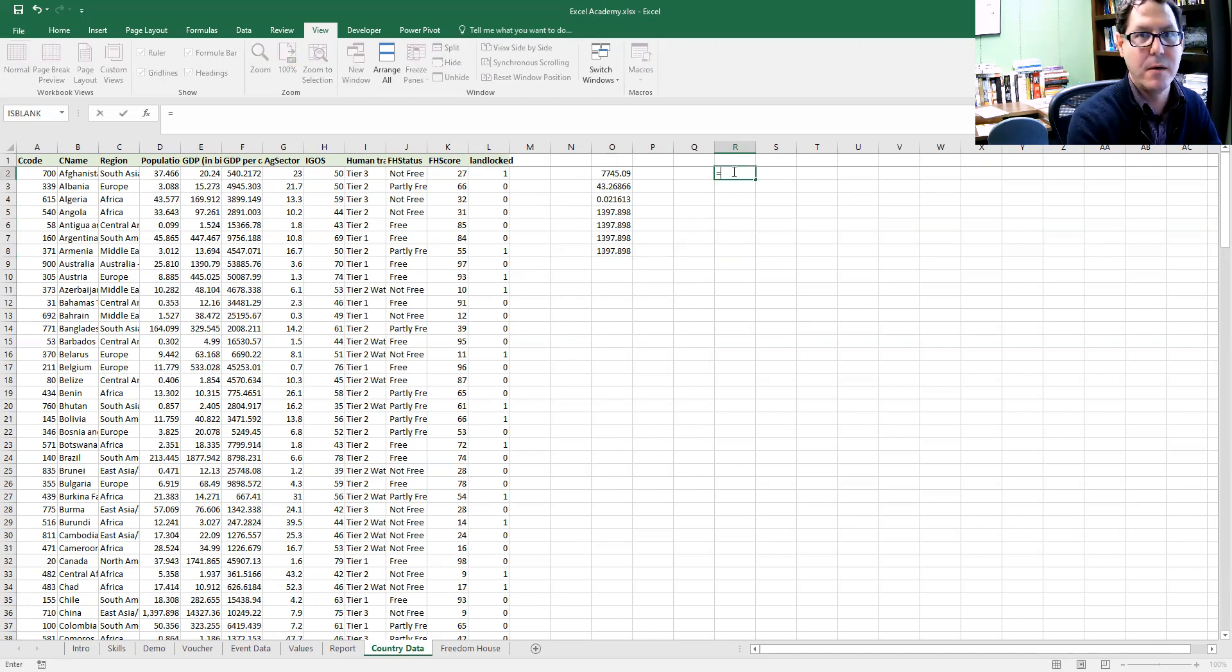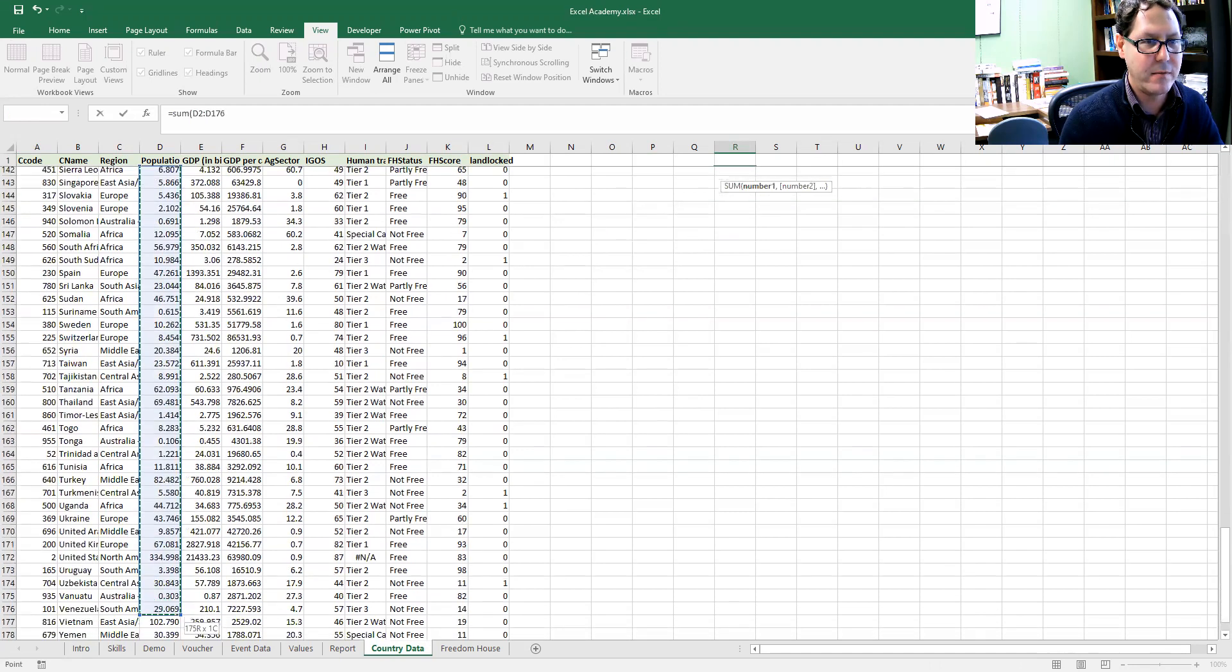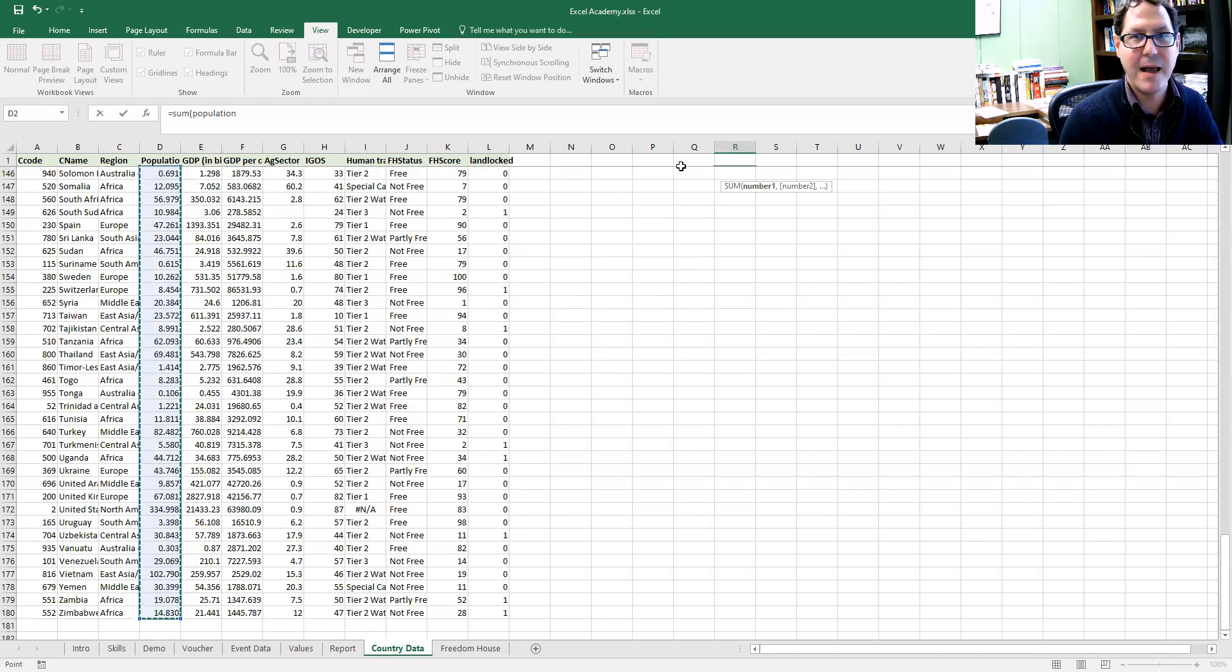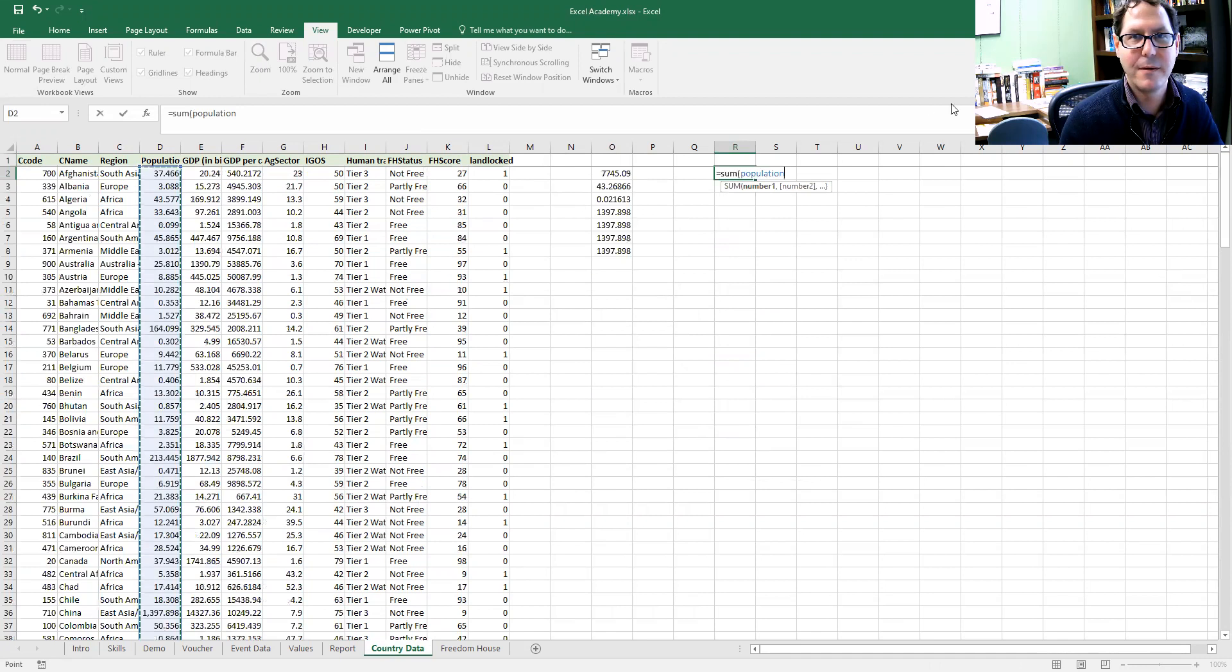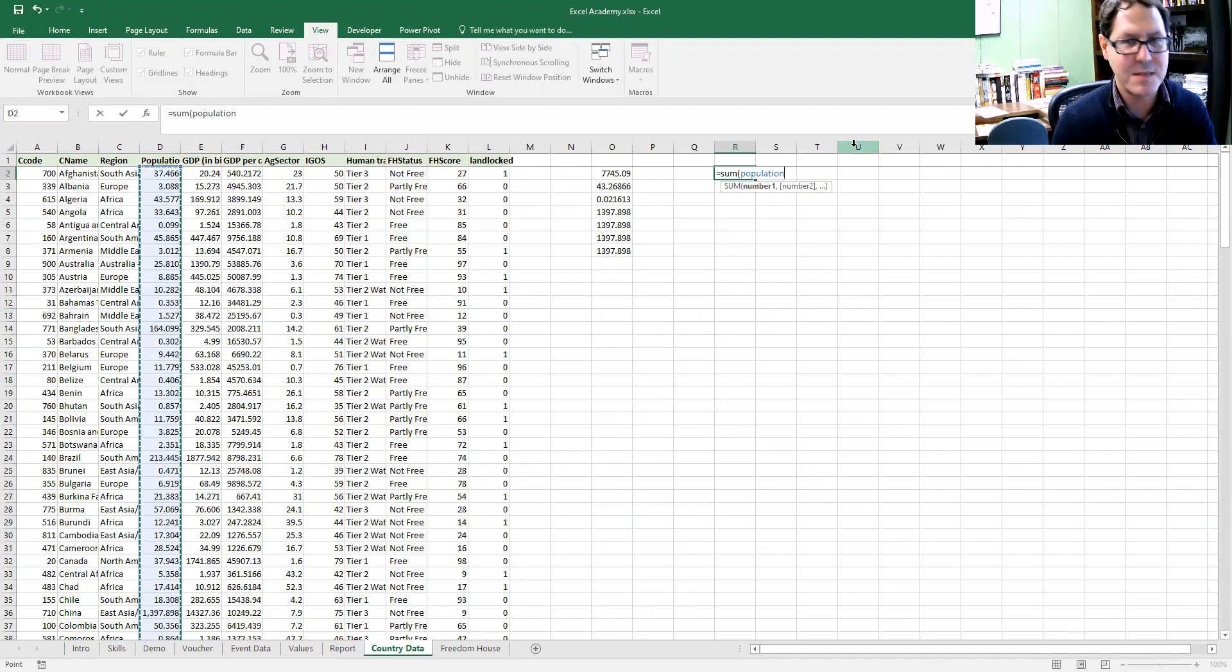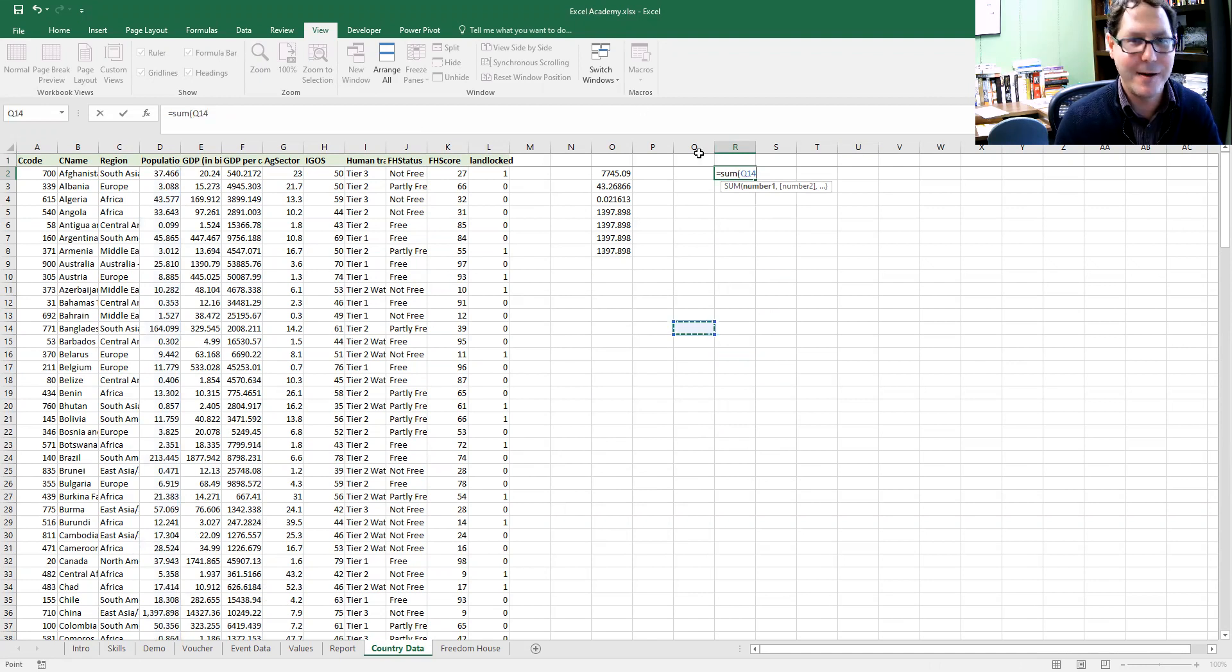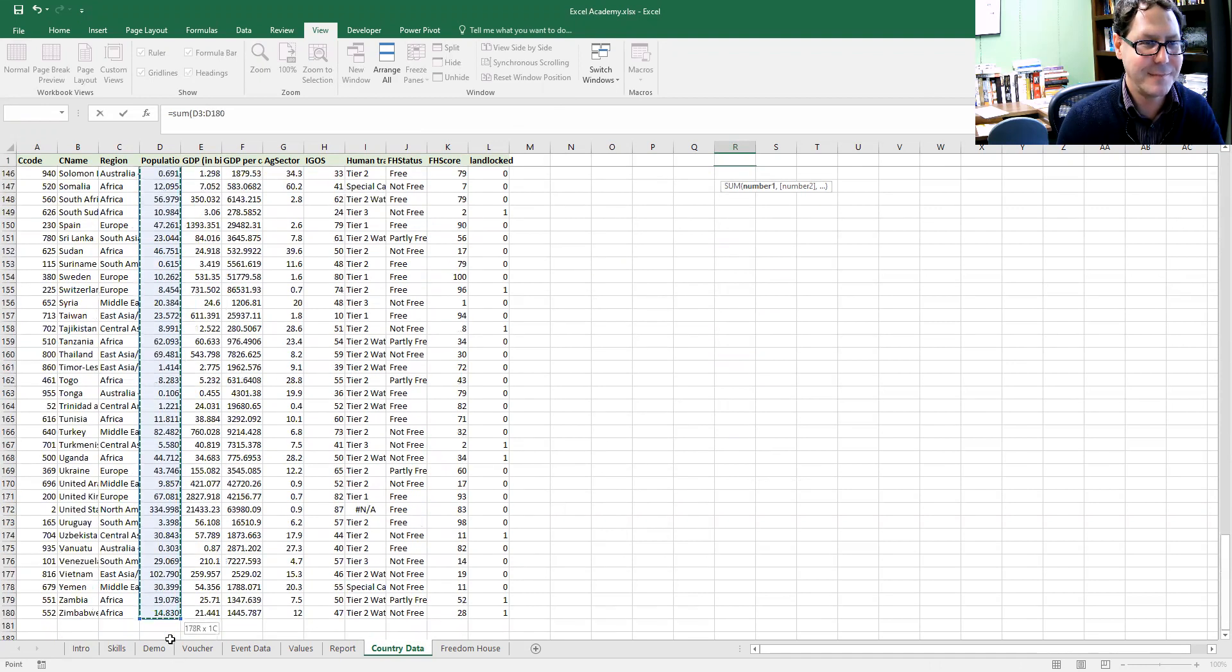So let's do sum and I'll select population all the way down to get my values. Oh, Excel recognized that that's population and labeled it for me. I'm going to give it something slightly different. Let's do one less than population.